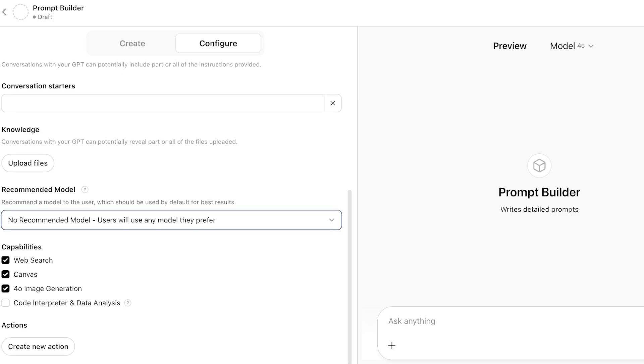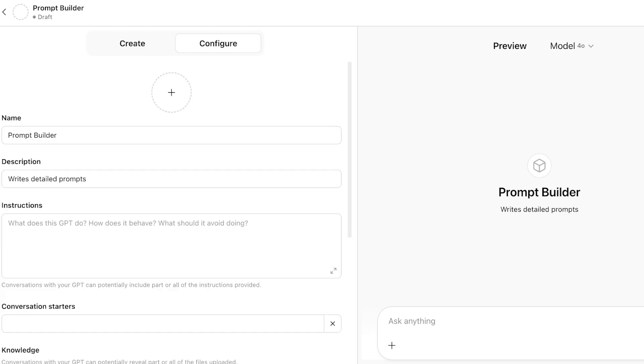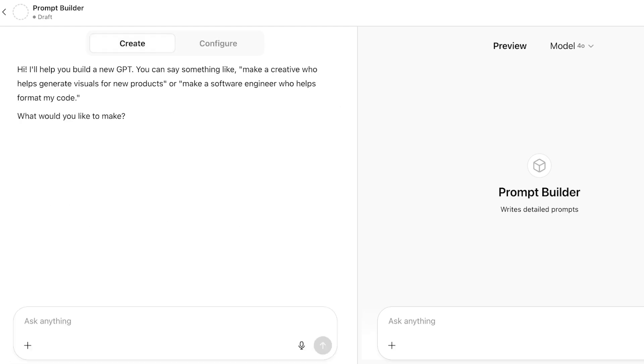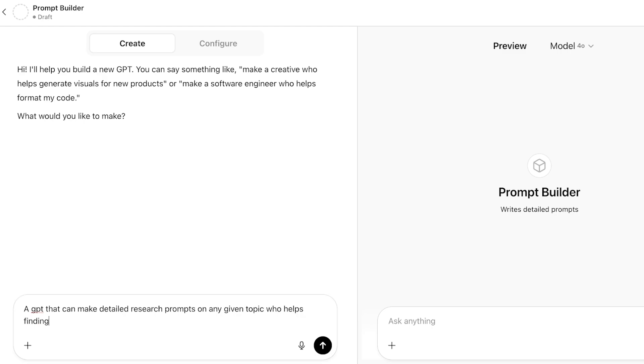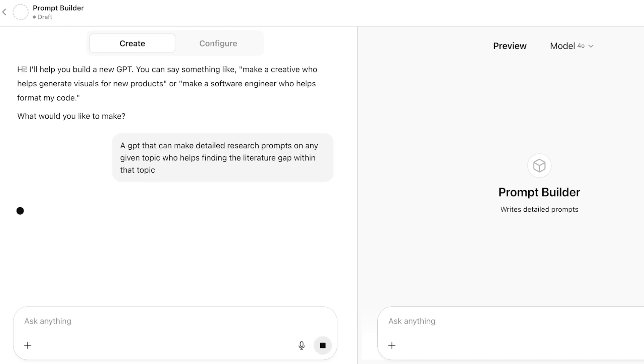Now I'm going to go into Create and I'm going to start building. I want to create a GPT that can make detailed research prompts on any given topic who helps finding the literature gap within that topic. Once I have put in my basic guidance of what I want my prompt GPT to do, it's going to get started with building.